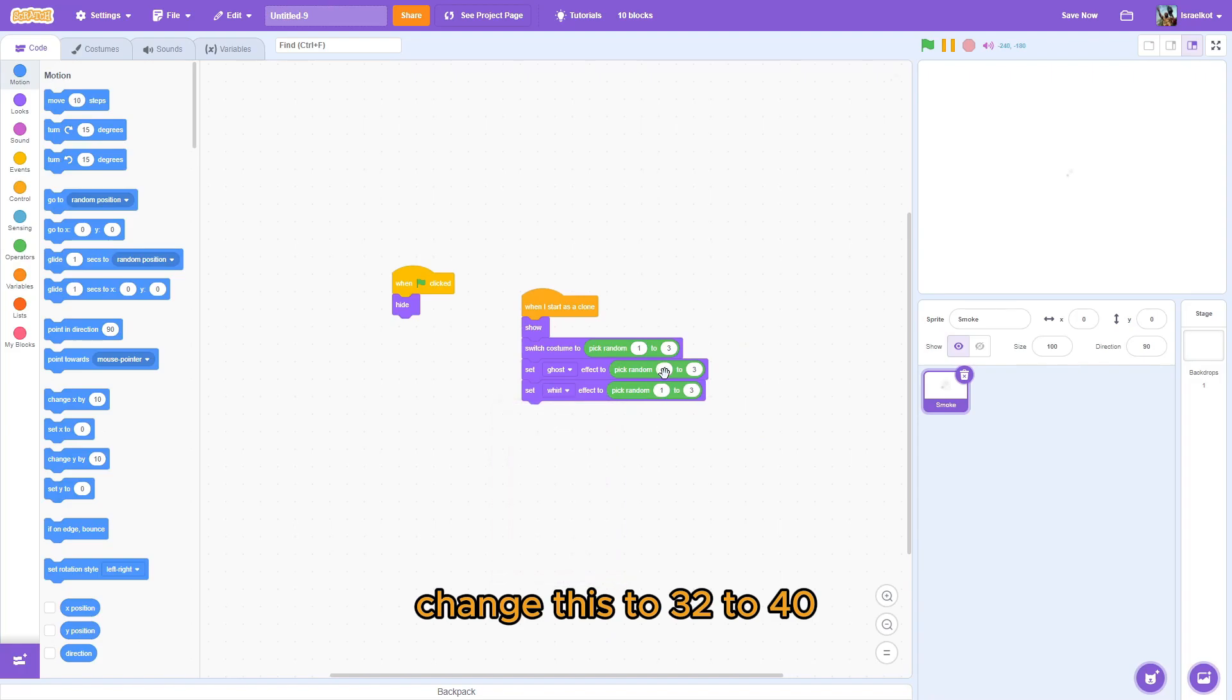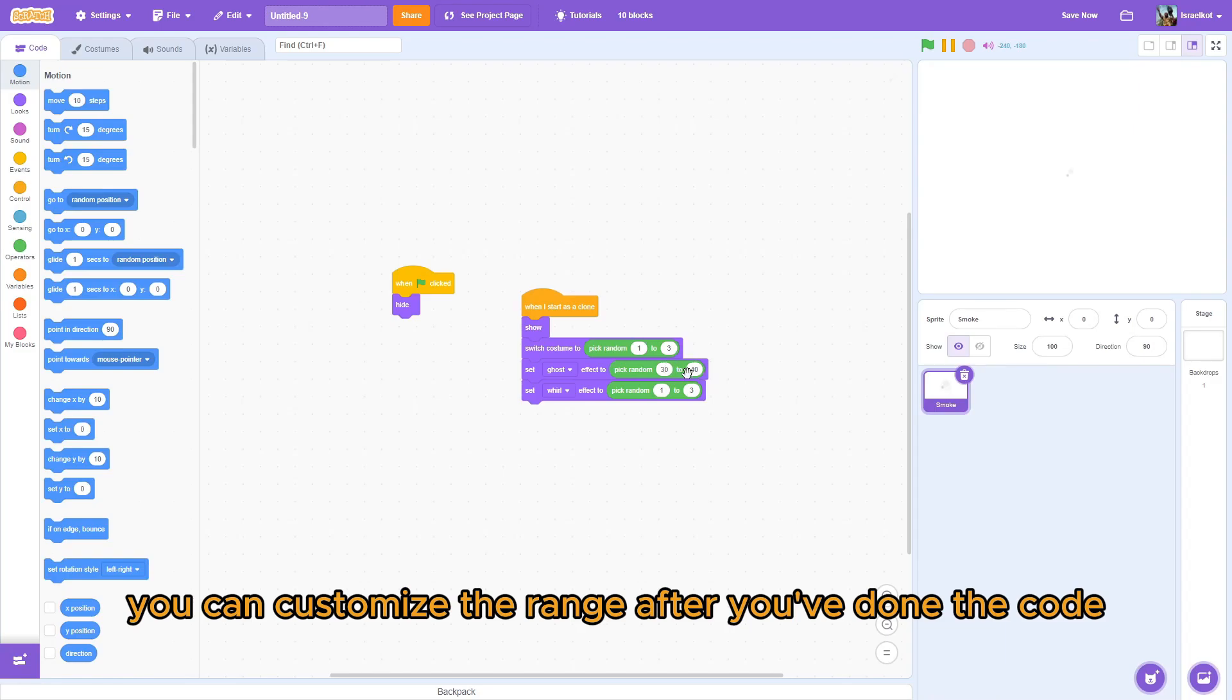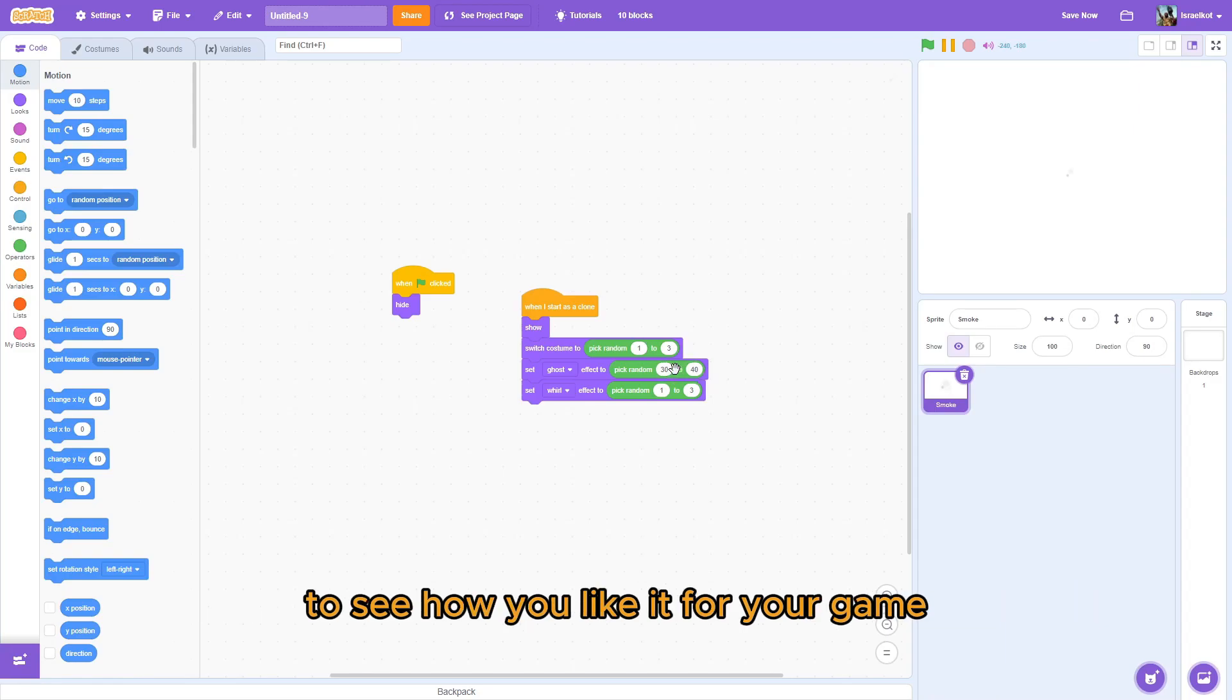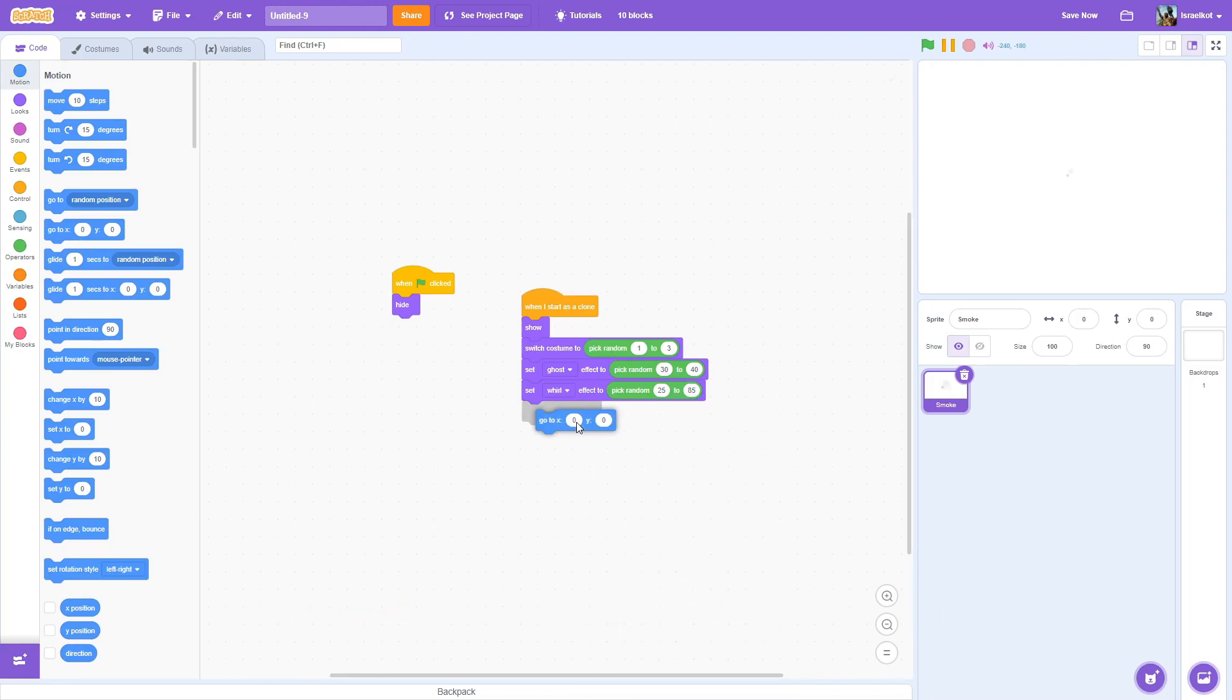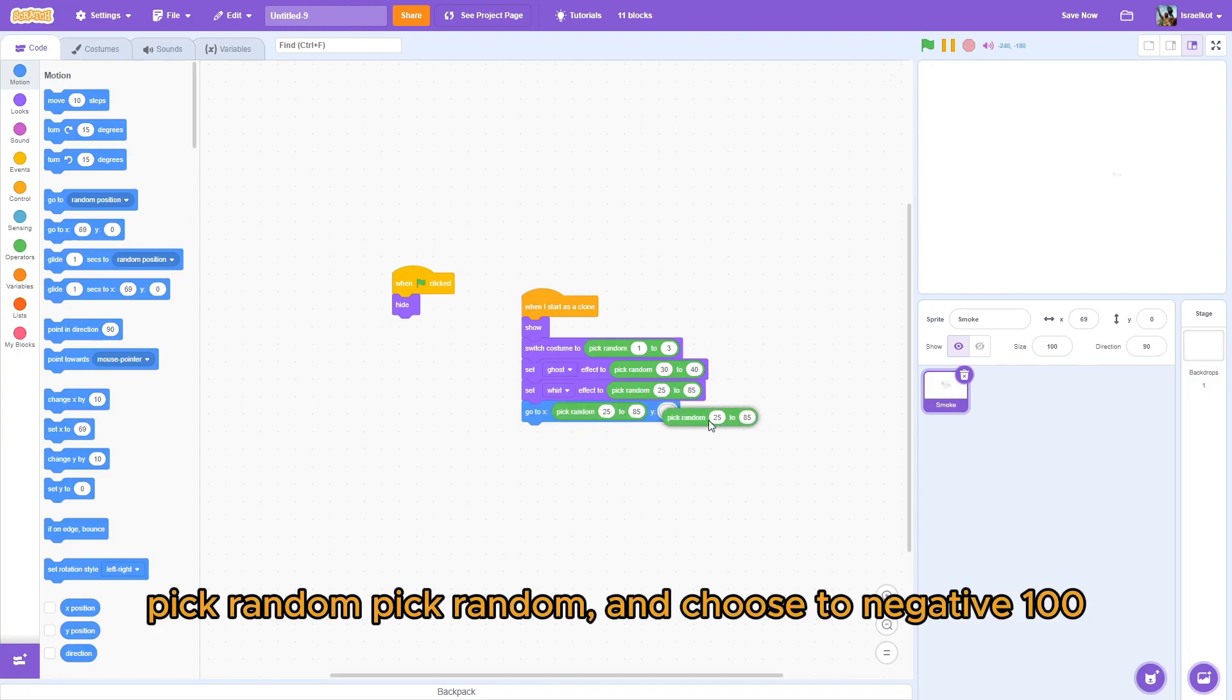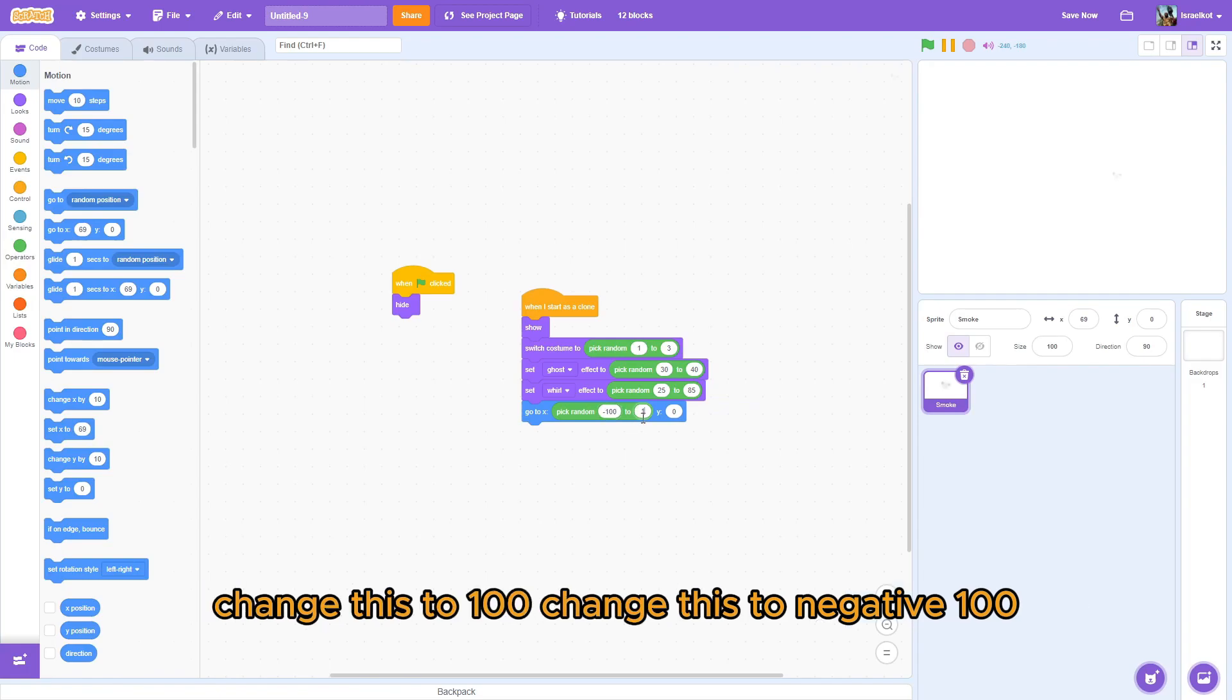Go to this one. And it changes to 30 to 40. So, you can customize the range. After we've done the code. To see how you like it for your game. So, do this. Change it to 85. Do a go to. Pick random. Pick random. My bad. And change it to negative 100. Change this to 100. Change this to negative 100.